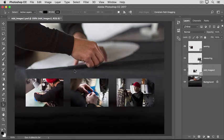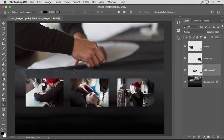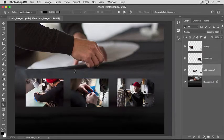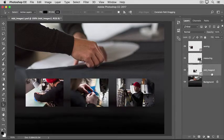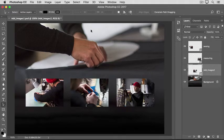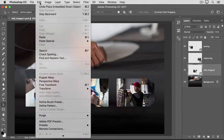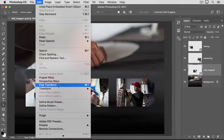You can do that too, and to do that, you'll use the Free Transform command that we learned about in an earlier video in this tutorial. So, let's say I wanted that middle image to be a different size. I would make sure its layer is selected in the Layers panel. I'd go up to the Edit menu and choose Free Transform.